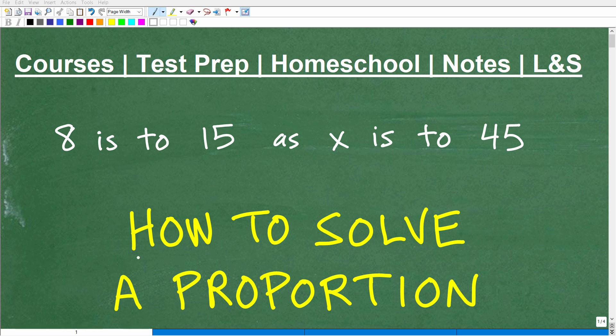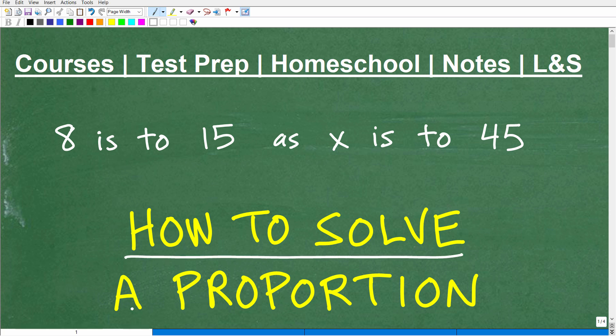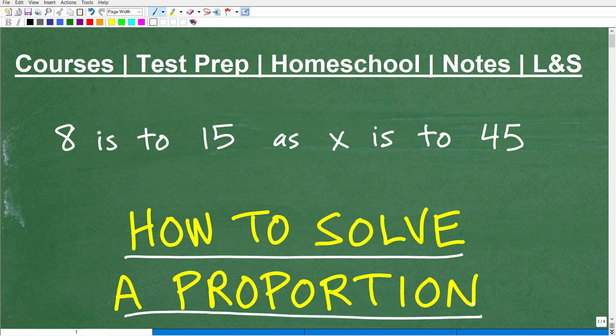Let's talk about how to solve a proportion. This is fundamental basic mathematics, and proportions are everywhere at all levels of mathematics, especially in middle school, high school, and beyond. So you definitely need to know how to solve proportion problems.